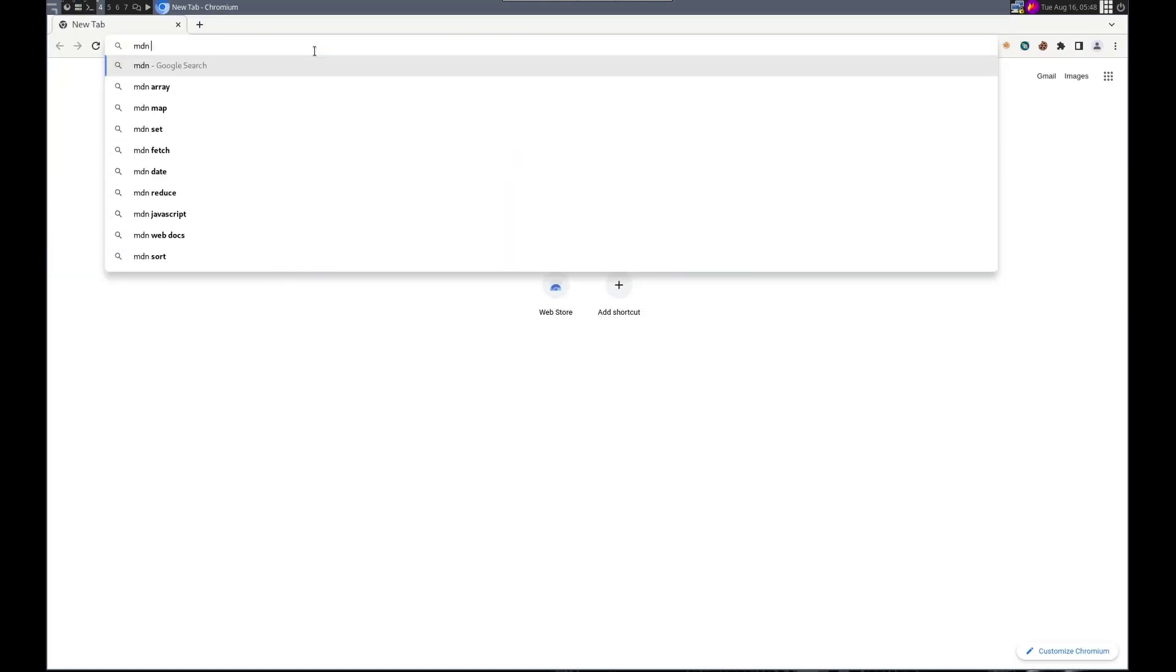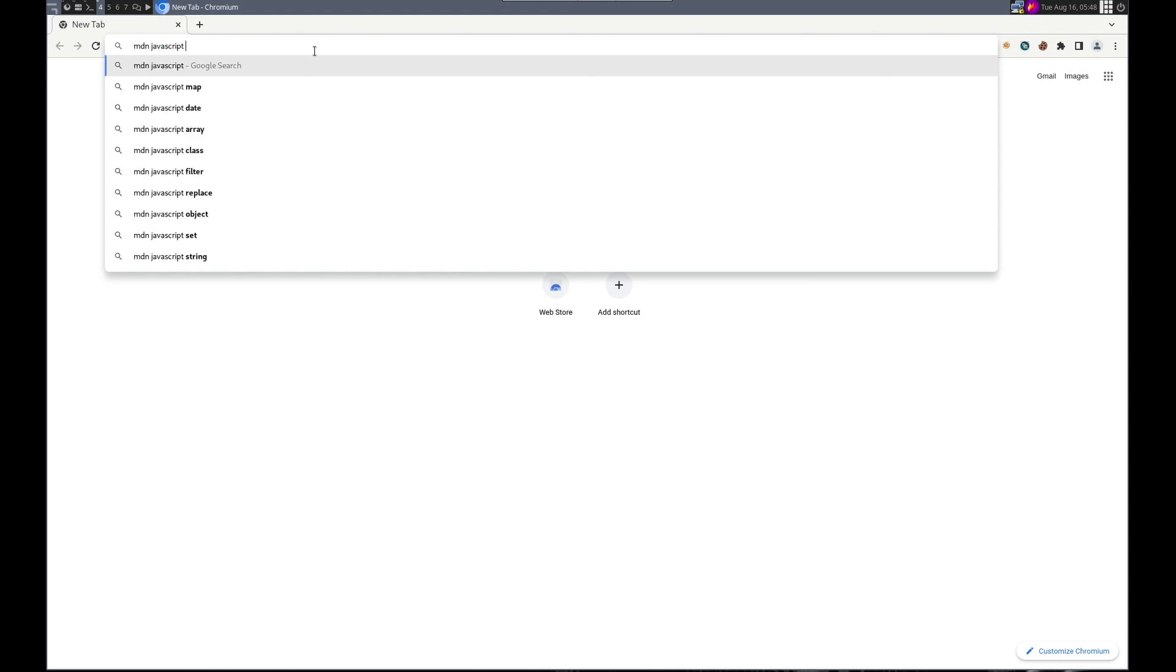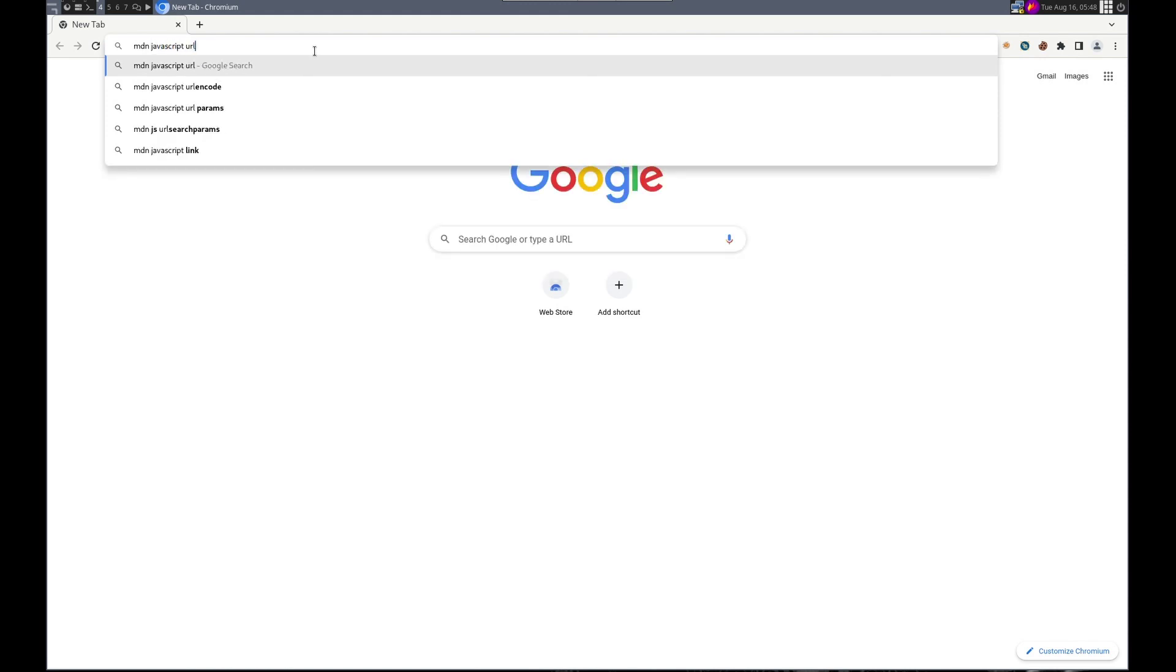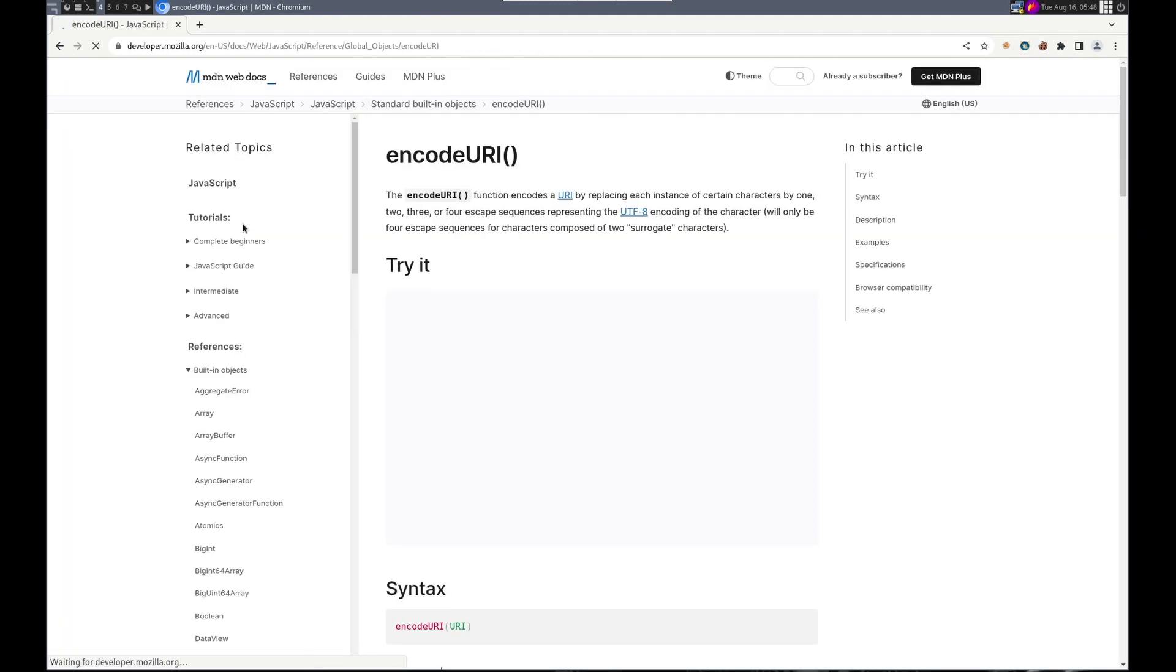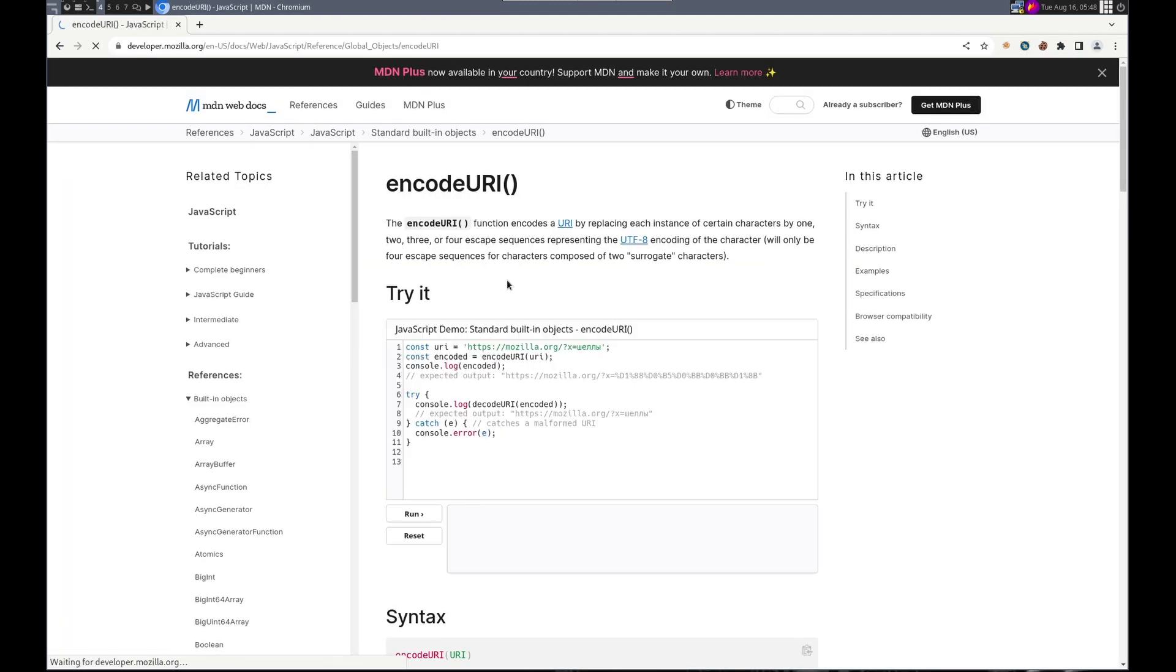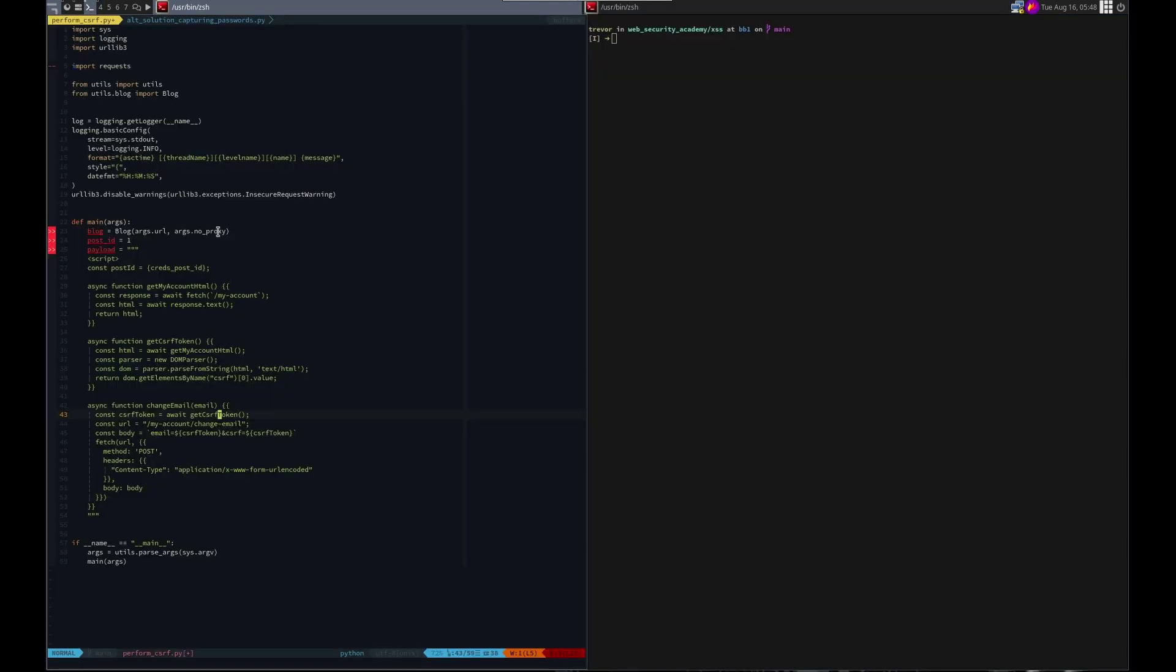Is it network? I think. JavaScript URL encode. Encode URI. That looks right. Coded. Yeah, looks good to me. Encode URI. Easy peasy.